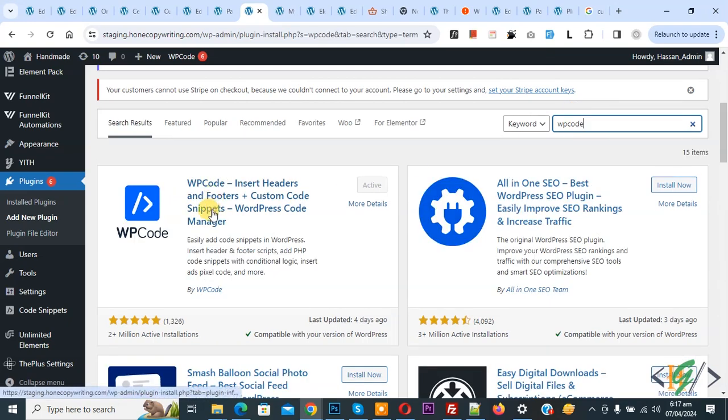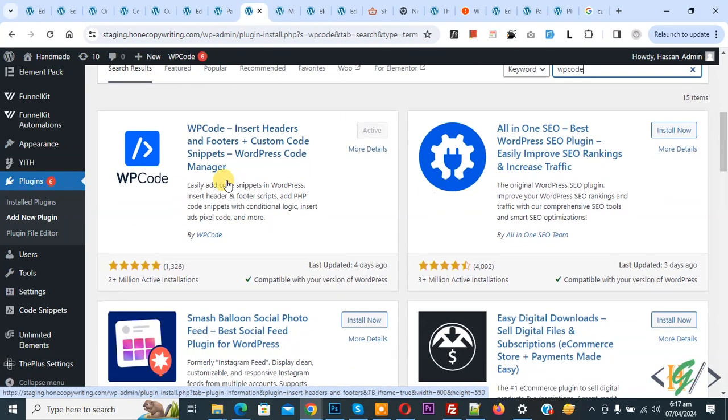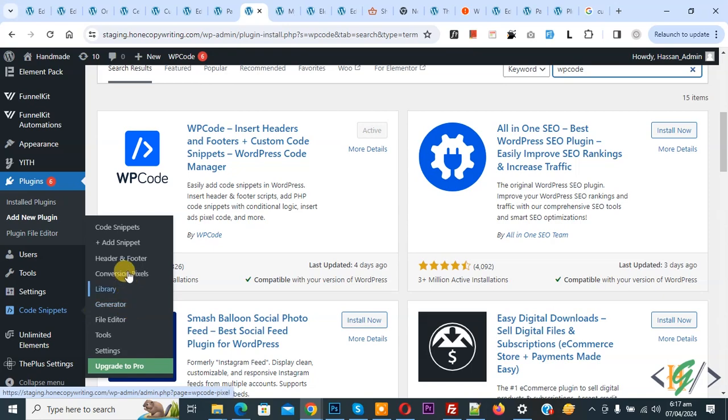This is the plugin WP Code Insert Header and Footer. We will use this, so install this plugin and activate it. After activation, on the left side you see Code Snippets, and then you see Add Snippet, so click on it.